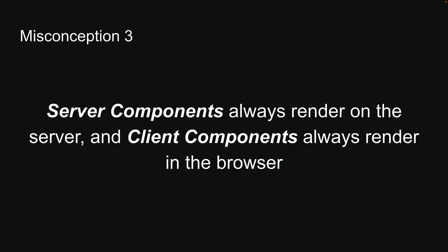Traditional React Components typically render on the Client-side, but with the introduction of Server and Client Components, the rendering process has become more nuanced.